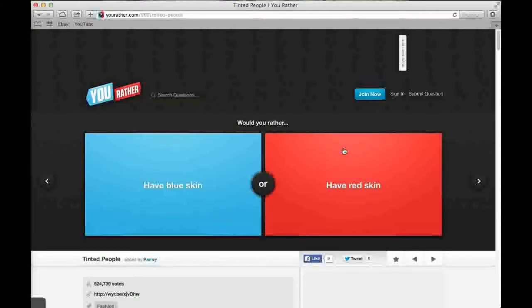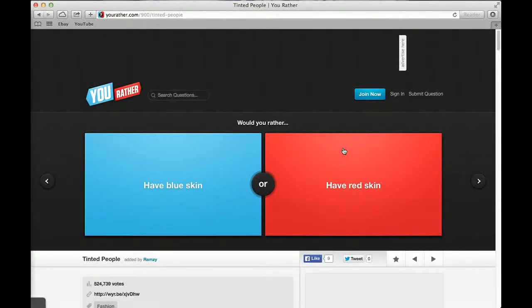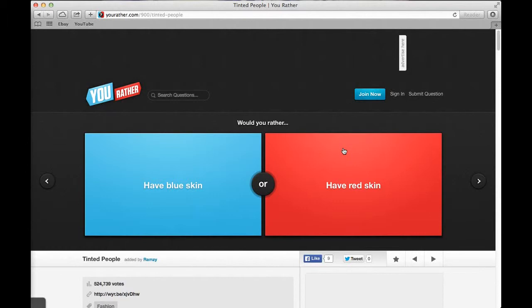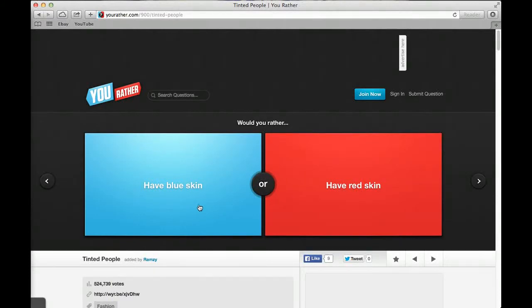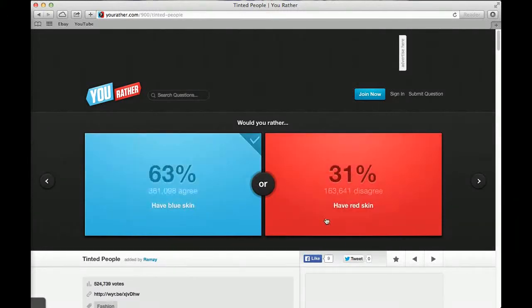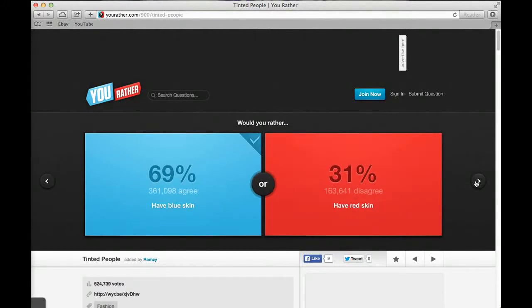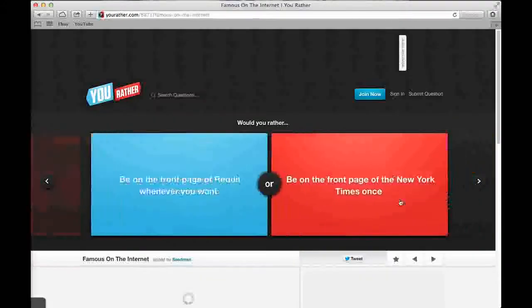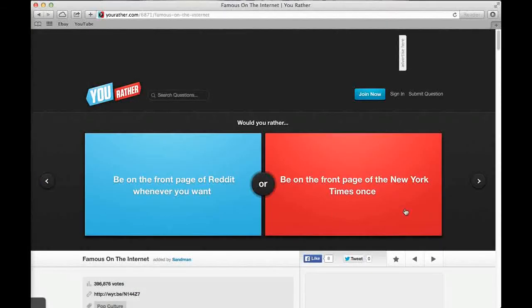Would you rather speak only in ebonics or understand no slang whatsoever? The first one. 31% said speak only in ebonics and 69% said understand no slang whatsoever. Would you rather have blue skin or red skin? I'd like blue skin. 69% said blue skin, 31% said red.